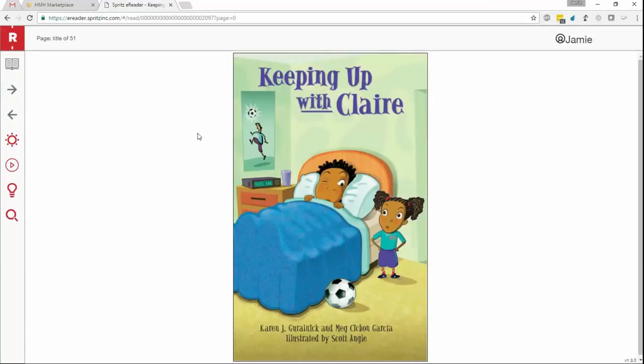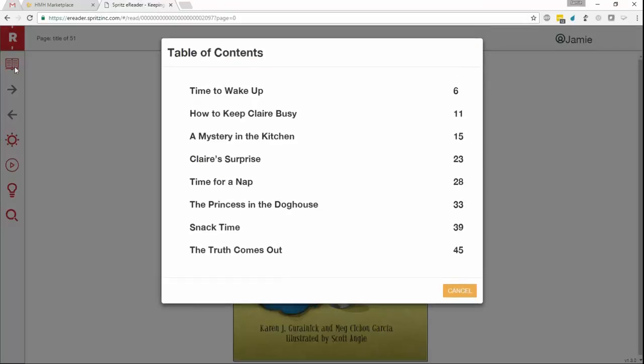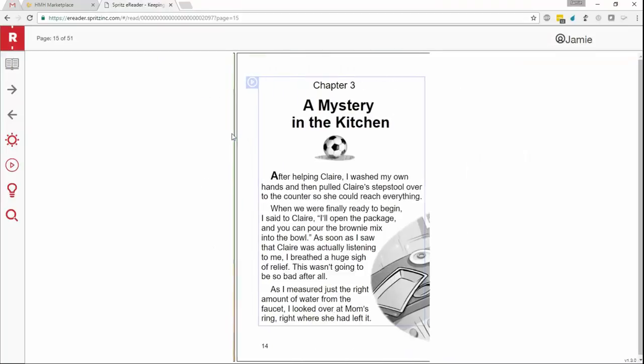First up, on the left-hand side, is the icon that looks like a book. Clicking here will bring up the book's table of contents. Clicking on any of the additional chapters will forward the student to the first page in that chapter.